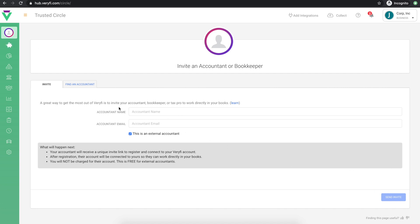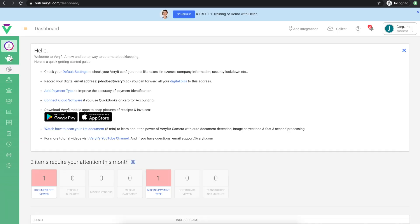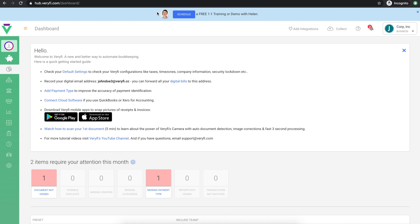If you've followed the steps in this video and still need help getting up and running with Verify, you can schedule a free one-on-one training session with us. All we ask is that you've watched all the relevant videos mentioned in the description below and make sure you write down any specific questions you'd like answered.